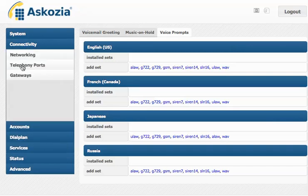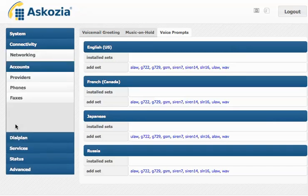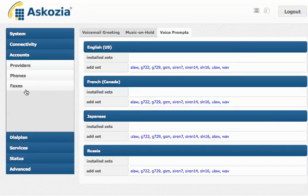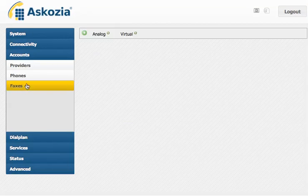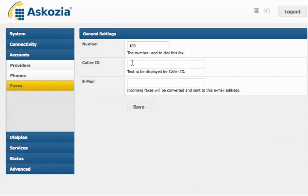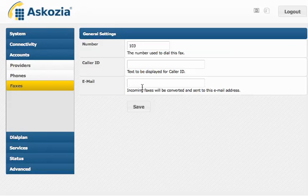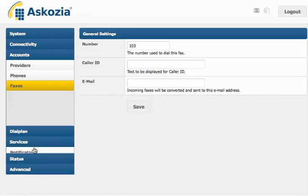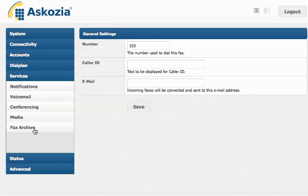Also new in Ascosia 2.1 are virtual faxes. Simply go on virtual here and now I can add a virtual fax, enter my email address here, and then all the incoming faxes are sent to my email address and of course also stored in the fax archive here.